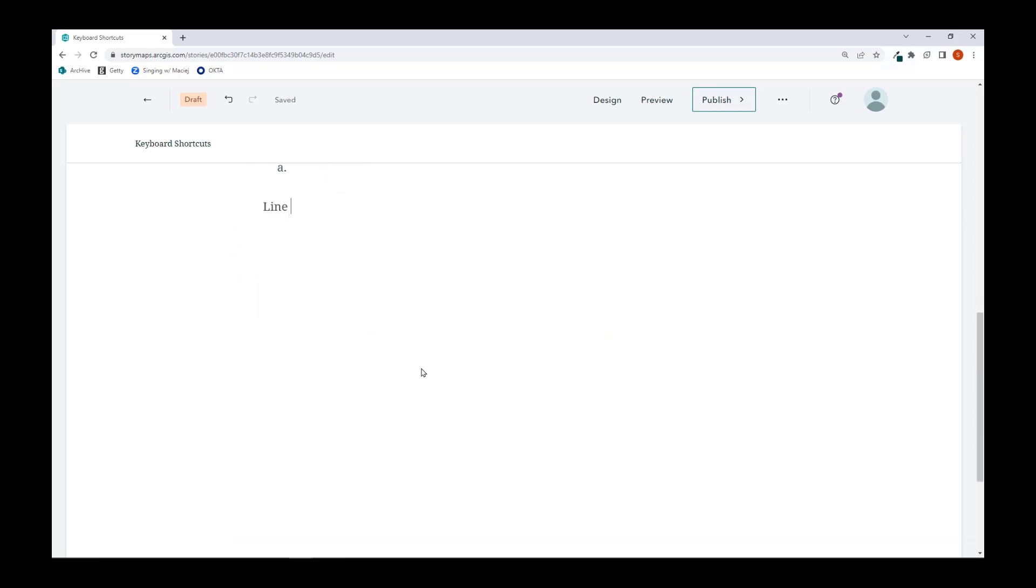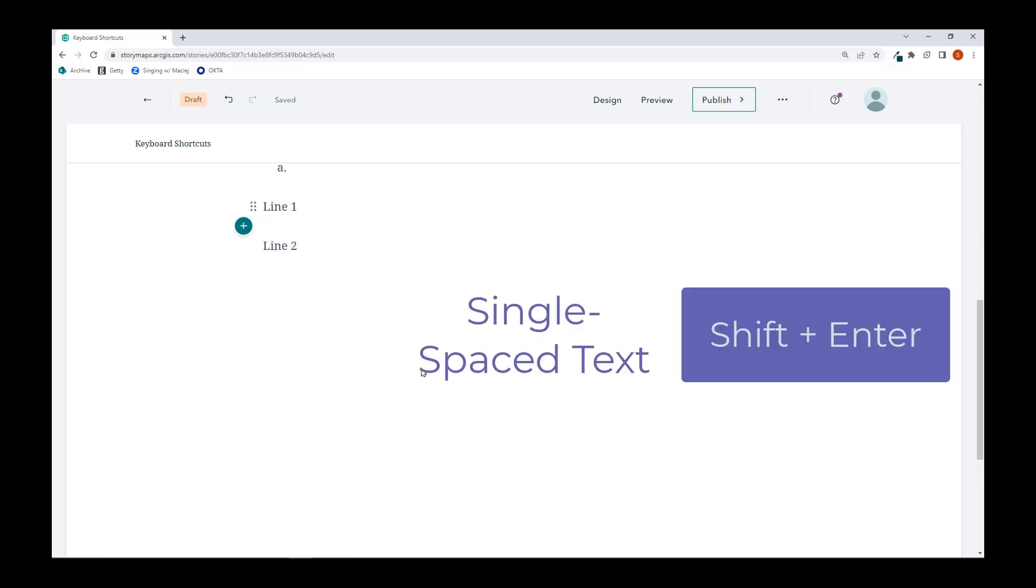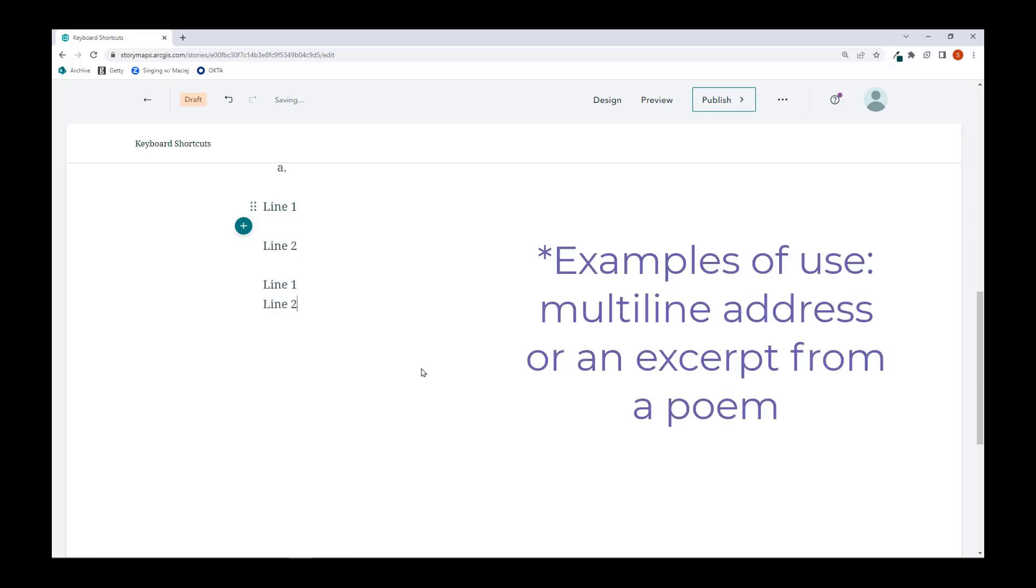By default, a large space is created when you press the enter key. Press the shift and enter keys to create lines of single space text. This shortcut can be applied to any form of text like headings, subheadings, etc.